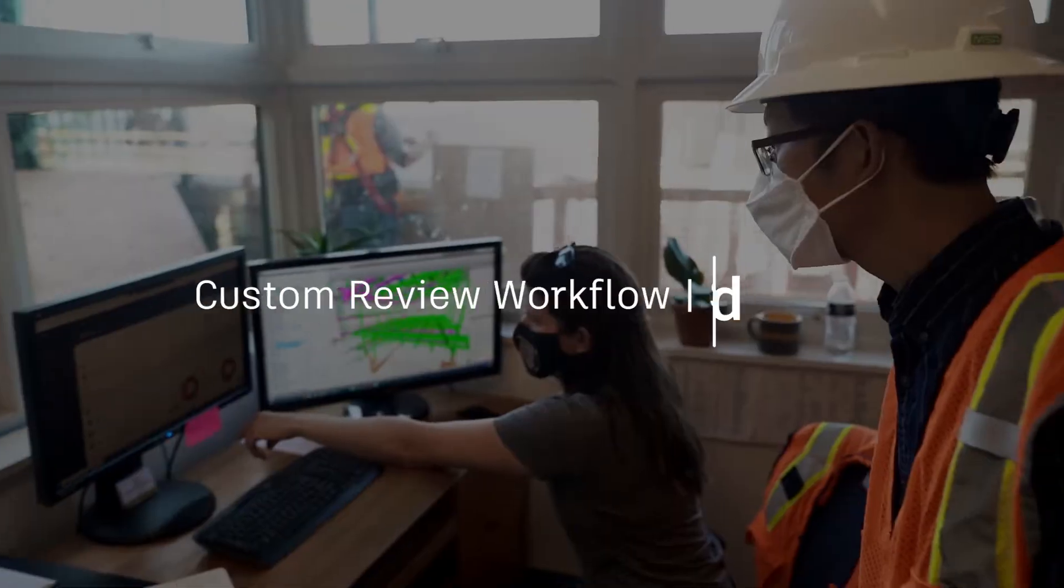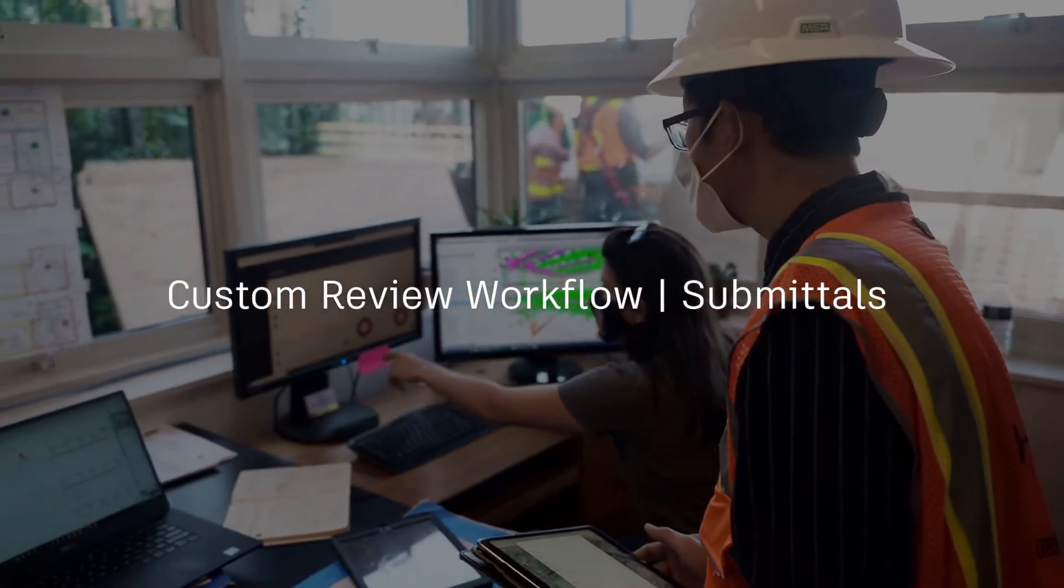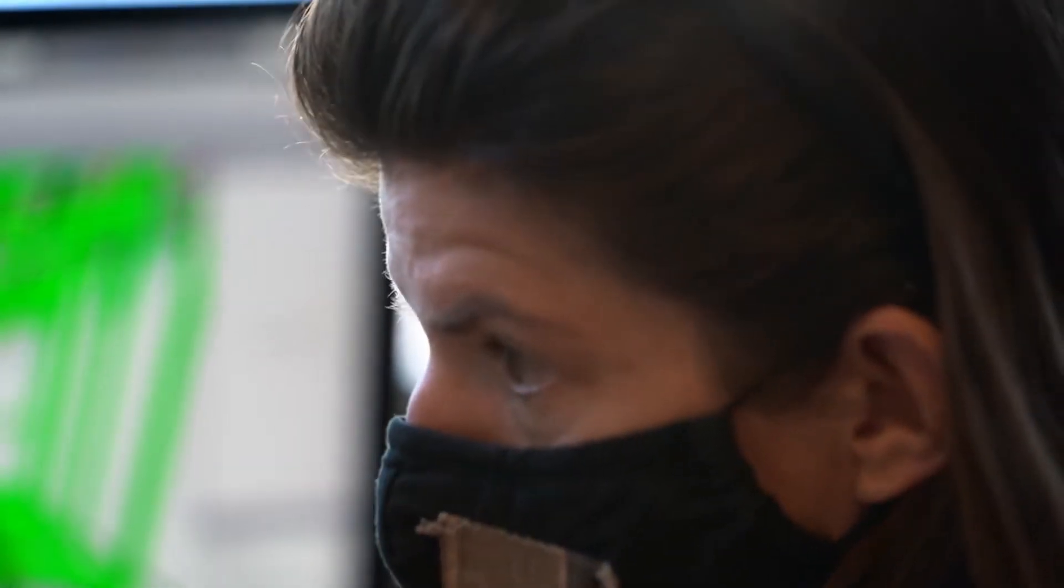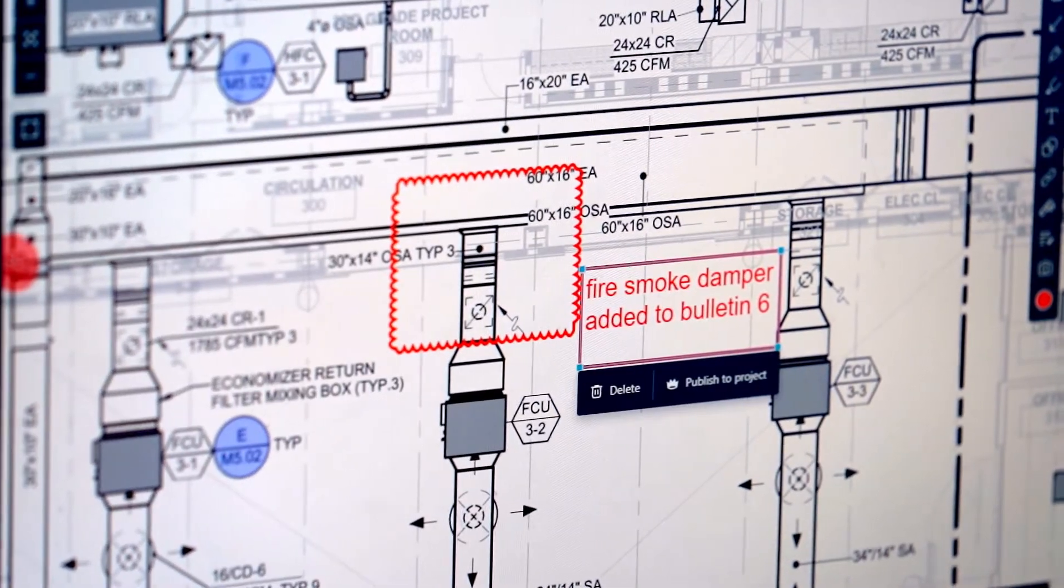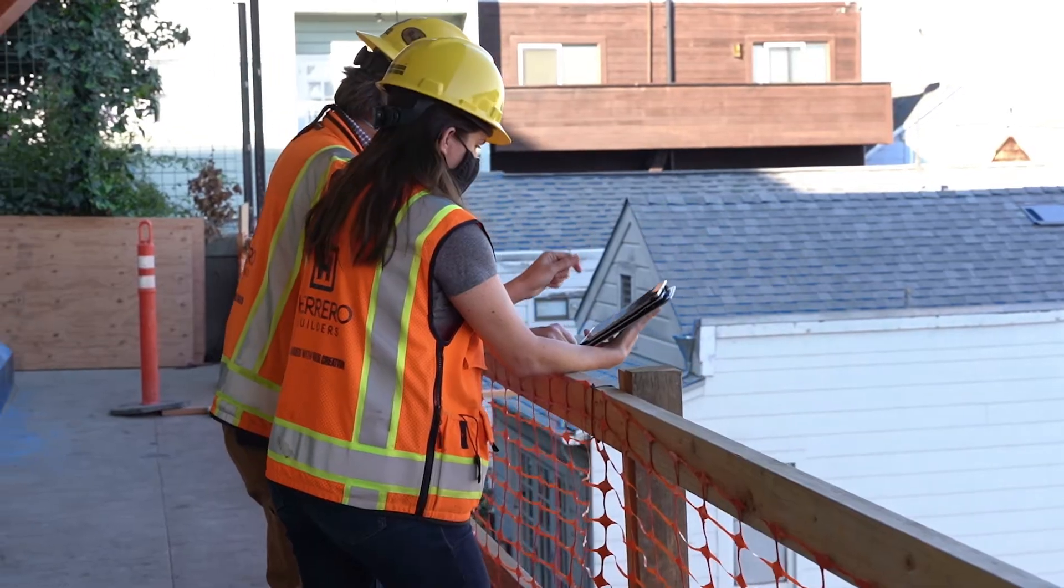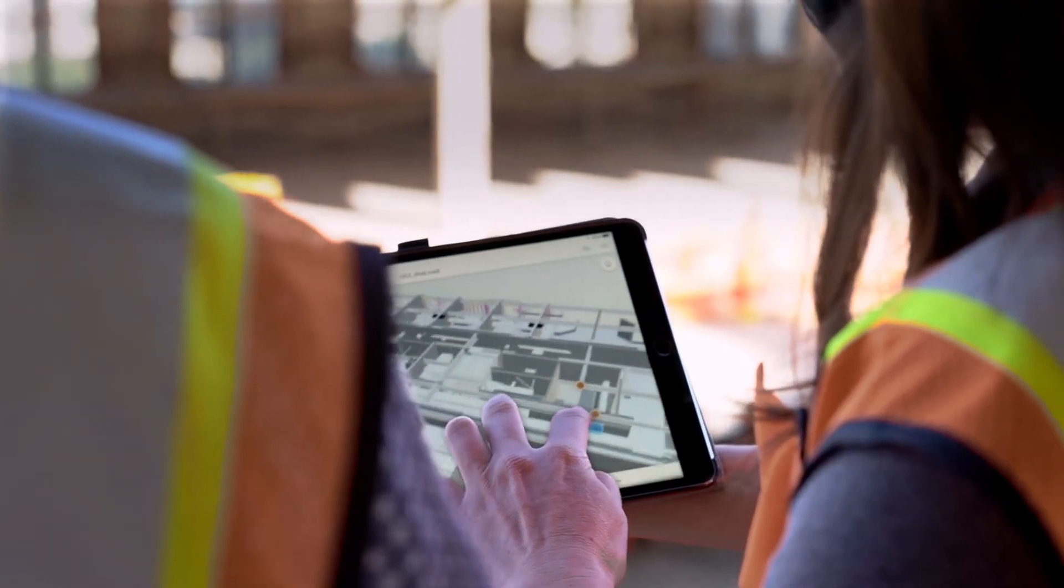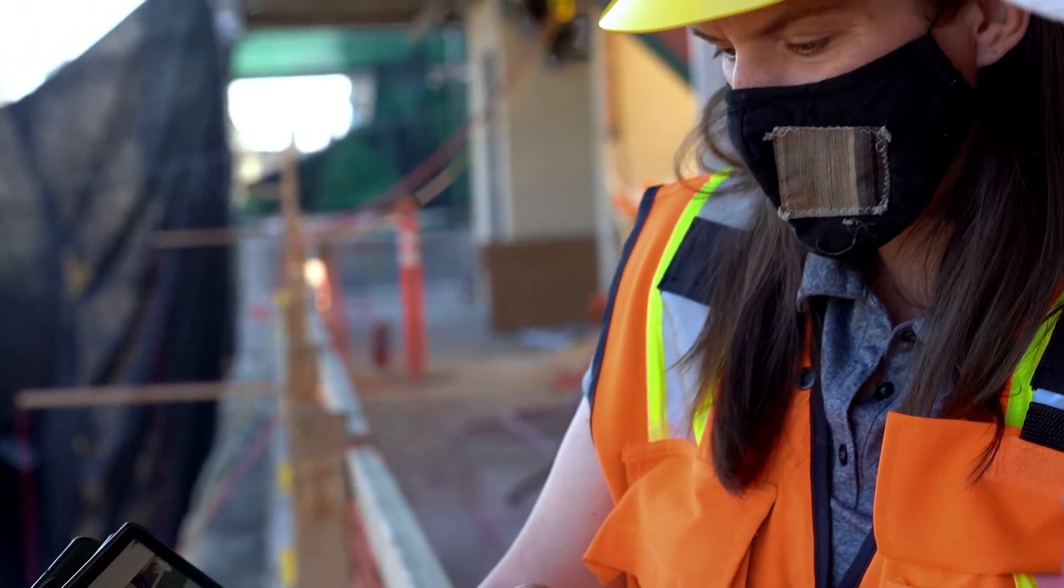Effective communication between stakeholders is essential to a smooth submittal review process. But certain submittals require multiple reviews and approvals, making it difficult to track and store responses.